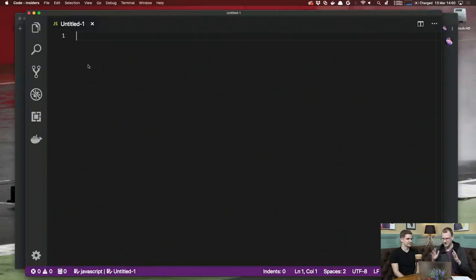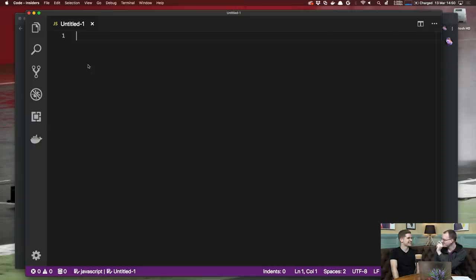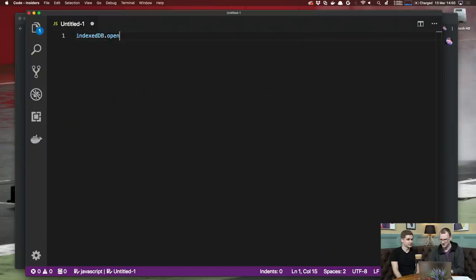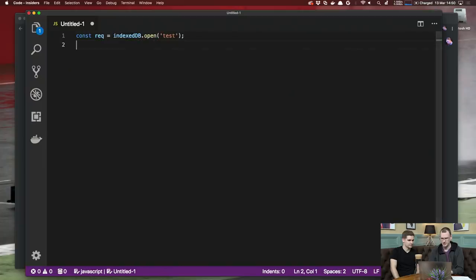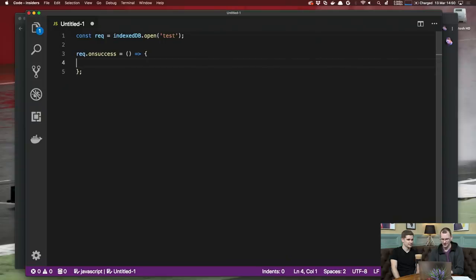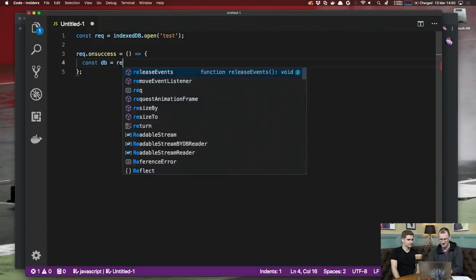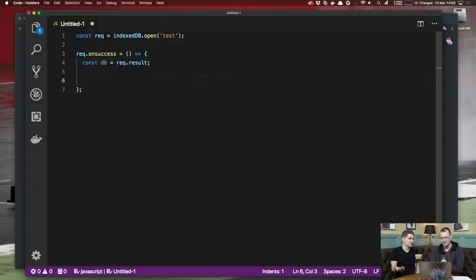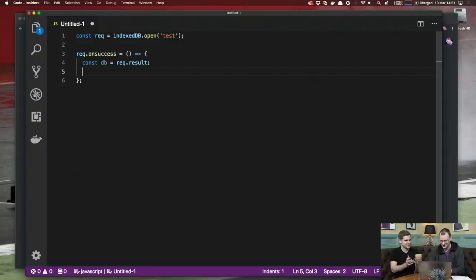I'm going to start by describing the problem. The problem is IndexedDB. There are a lot of problems with IndexedDB — that's a bad start. We're going to talk about one specific problem. Very slightly better in a very small way — better than worse. When you do IndexedDB, this is me trying to remember the raw API, not a nice promise wrapper on top. You get a request object, and there's onSuccess.